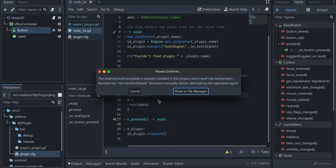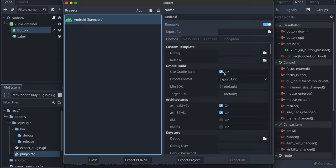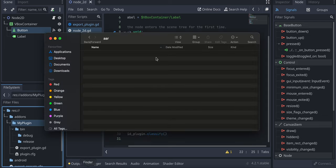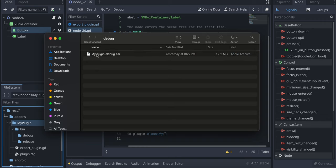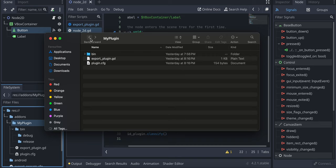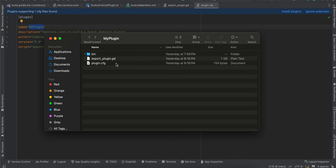Create a Godot project and install the Android build template. Then go to Project > Export, click Add > Android, and check the Use Gradle checkbox. Check all required architectures. Create a folder called addons, inside it a folder with your plugin name, then a bin folder, and inside bin create two folders: debug and release. Copy the debug .aar to the debug folder and the release .aar to the release folder, renaming them to PluginName-debug.aar and PluginName-release.aar. Also copy export_plugin.gd and plugin.cfg into your plugin folder.